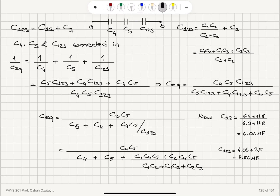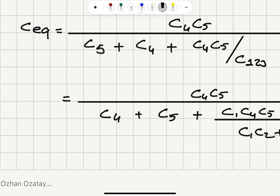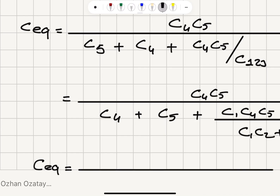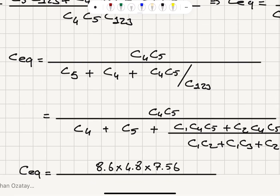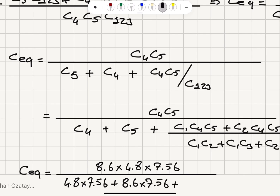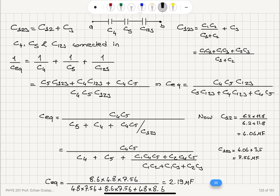Substituting into C equivalent: it is 8.6 times 4.8 times 7.56 divided by 4.8 times 7.56 plus 8.6 times 7.56 plus 4.8 times 8.6. This gives the equivalent capacitance of 2.19 microfarads, which replaces the entire network.